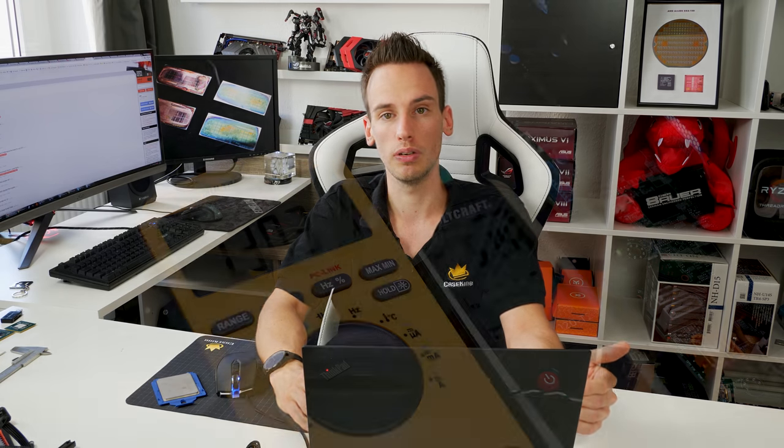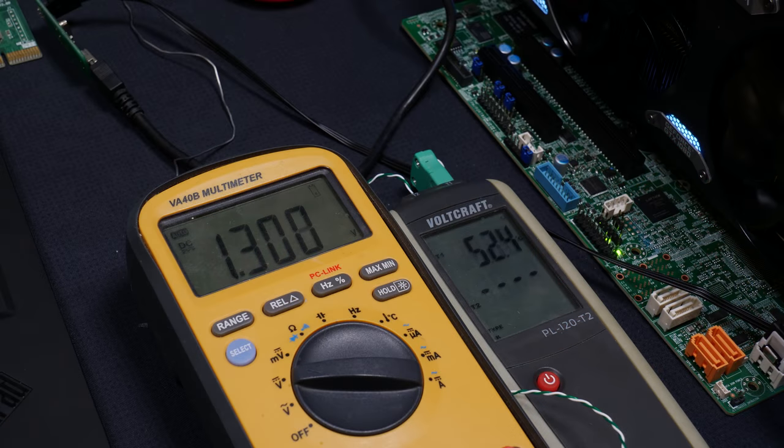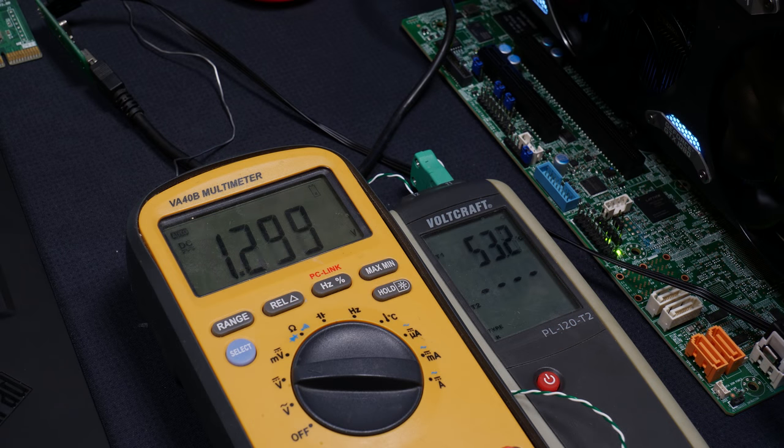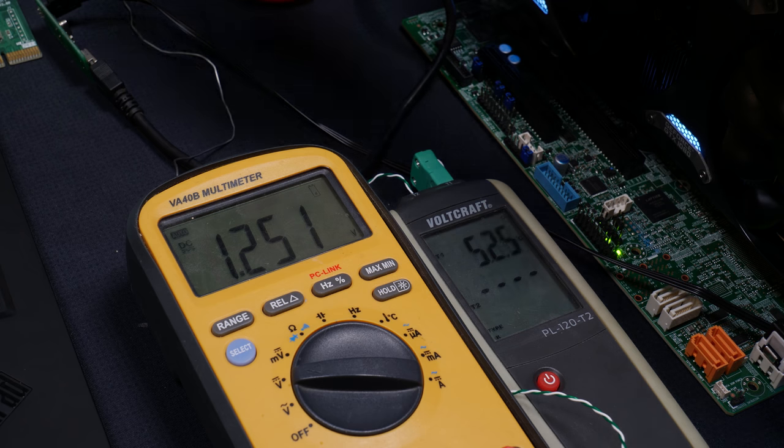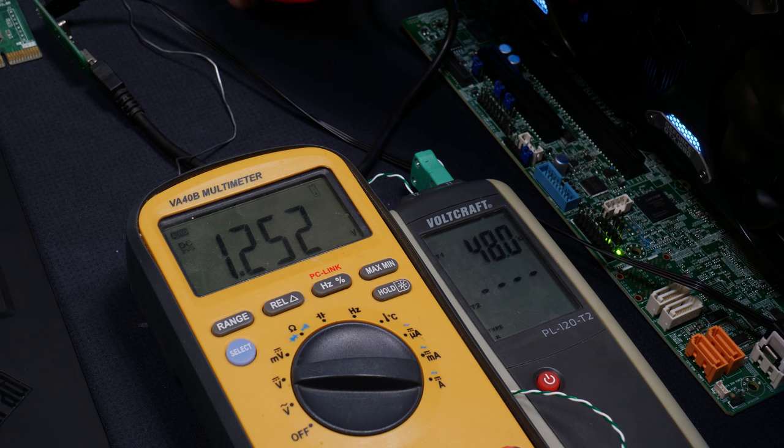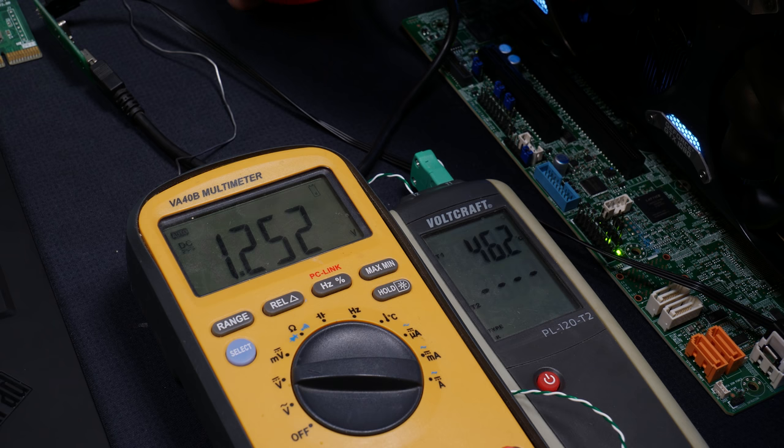So going back to Cinebench R15, I tried to overclock the CPU as high as possible. Still, I was limited by the OCP of the motherboard. So I could only overclock the CPU to 3.8 gigahertz and 1.25 volt. If I increased voltage or clocks, power consumption would be too high and it would trigger the OCP, the overcurrent protection of the motherboard.